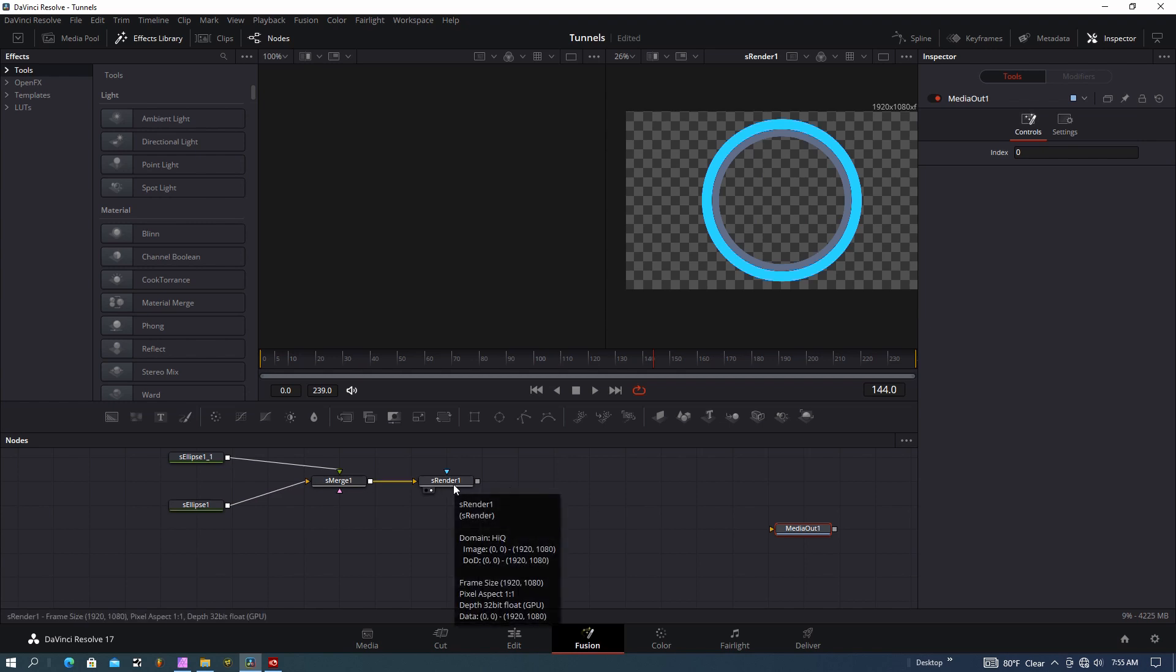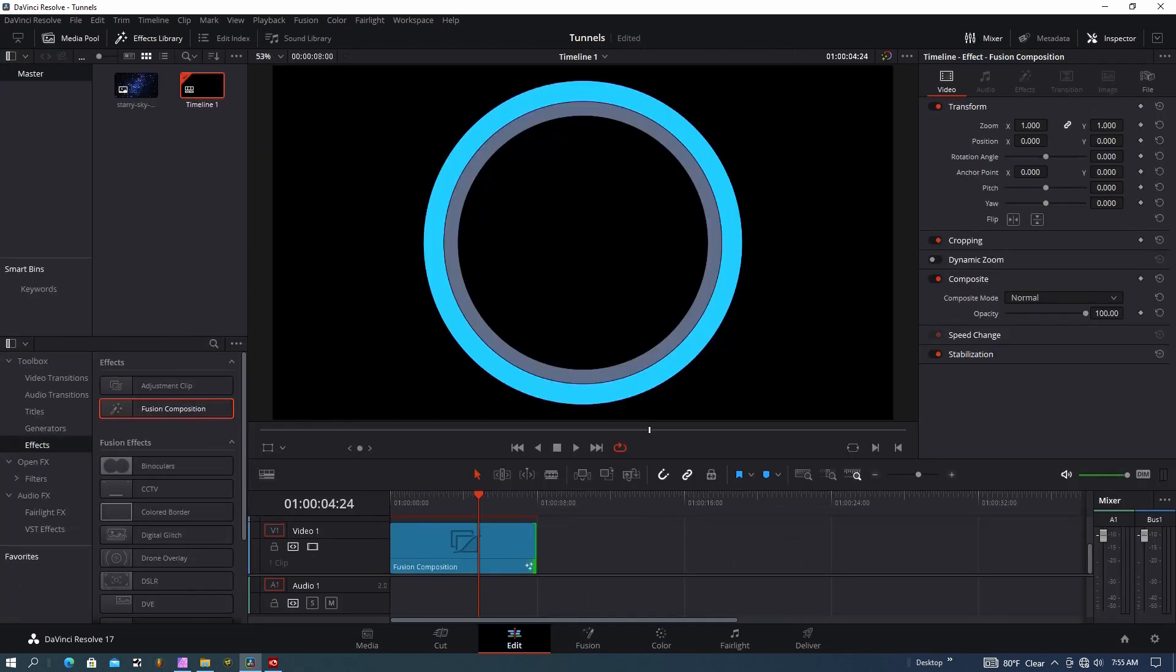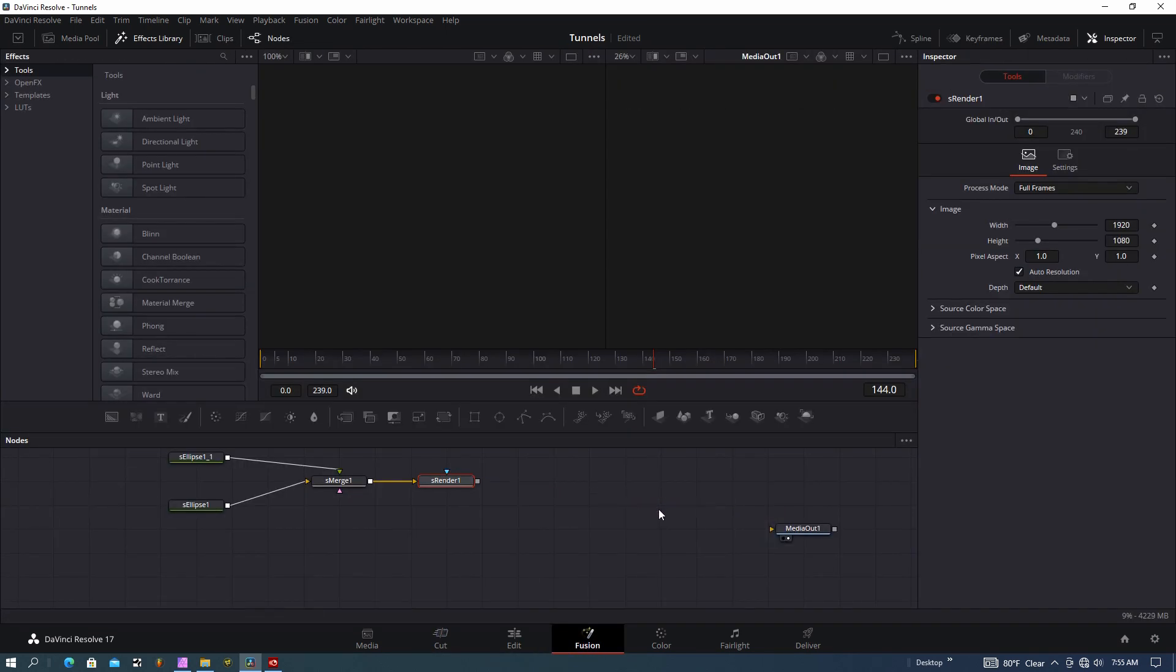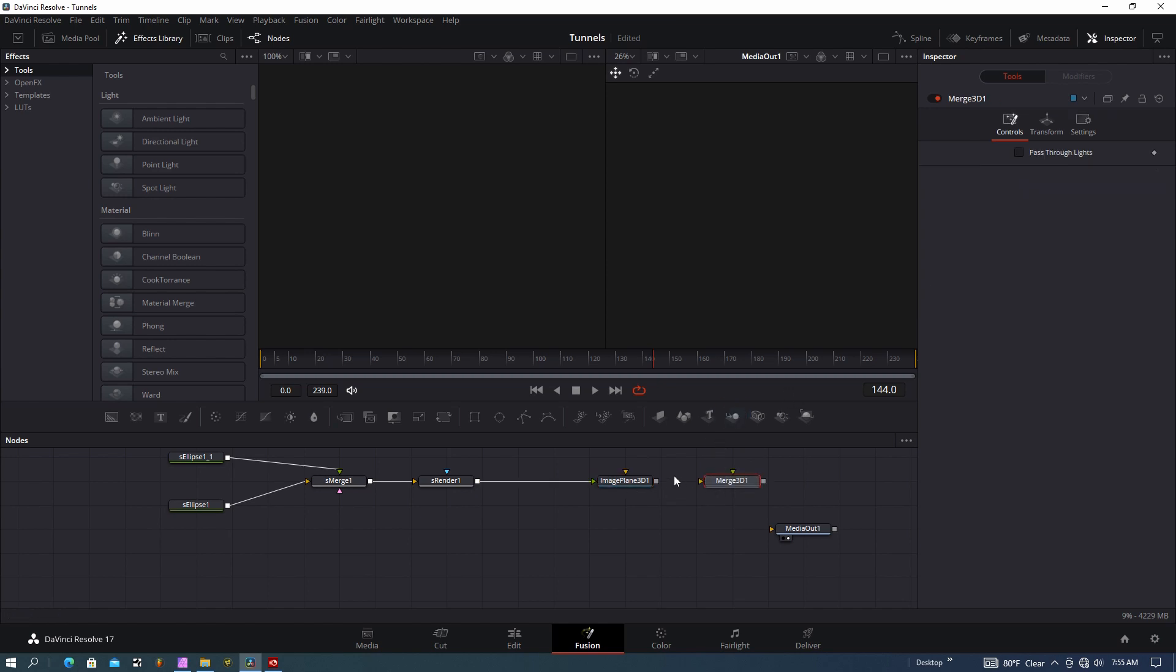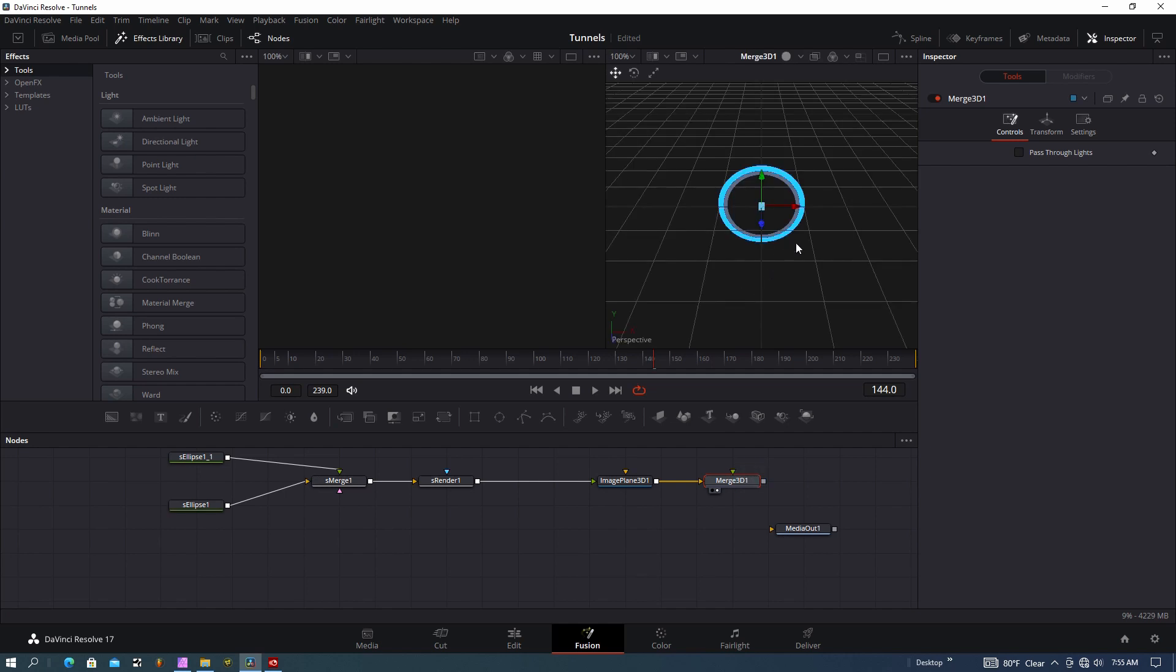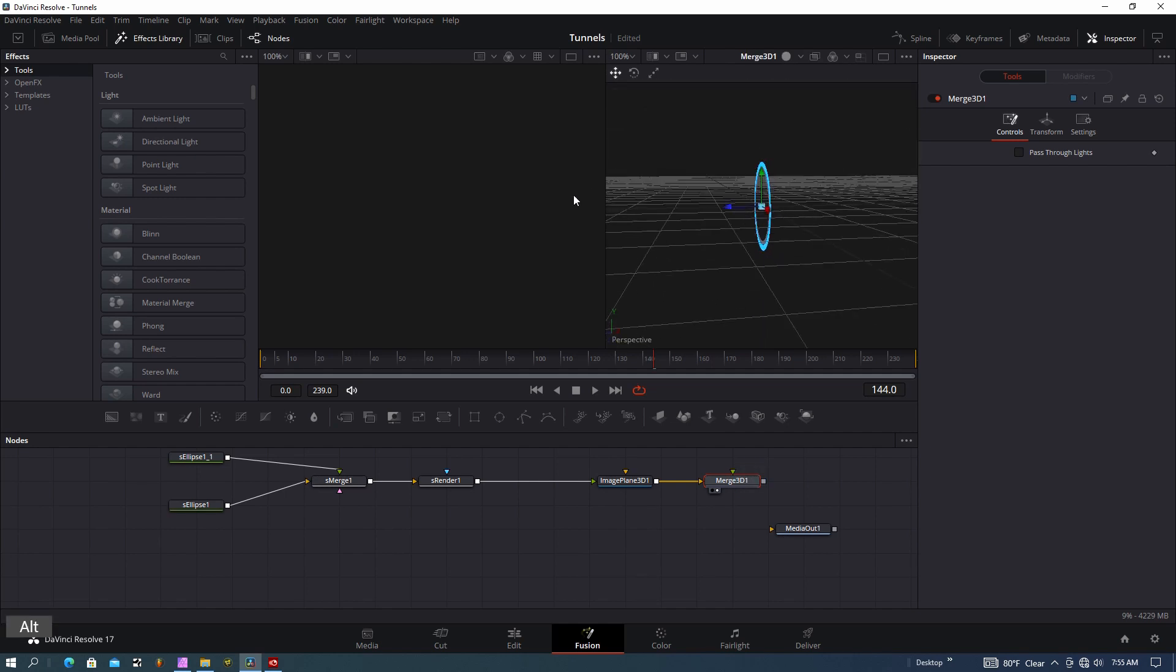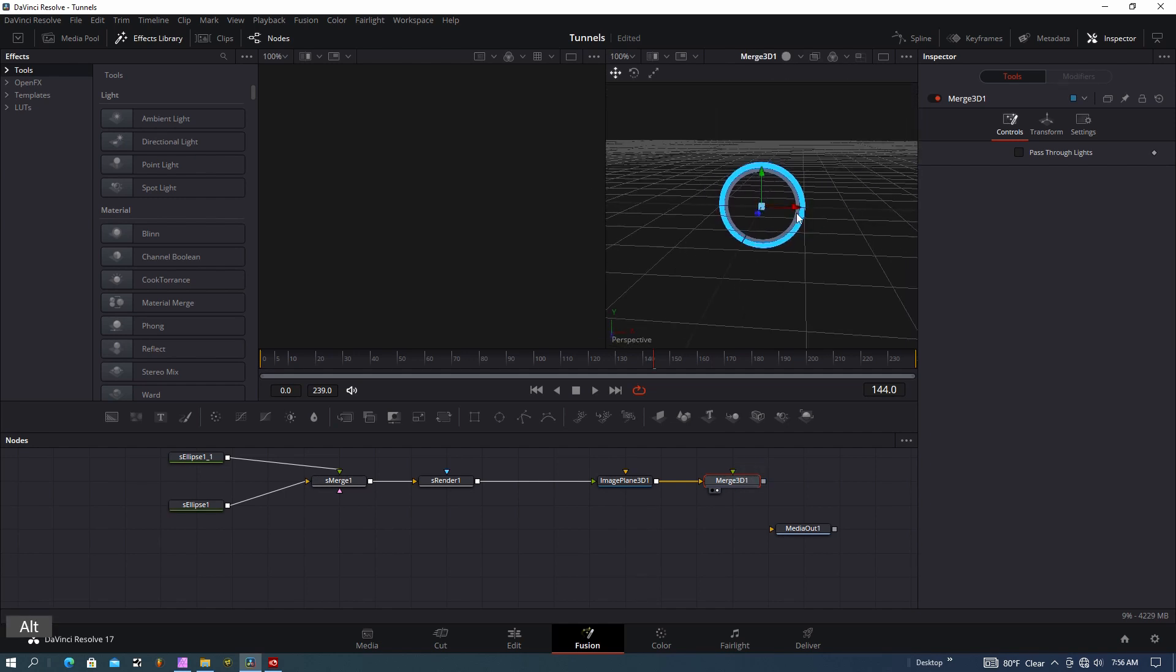This basically creates an image of that circle. If I go out, that's all we're going to see in the edit page. I need to put this in 3D space now. To do that, let's grab a billboard—this is an image plane in 3D space—and then I'll grab a Merge 3D. You can see the only thing in my scene now is that single ring.